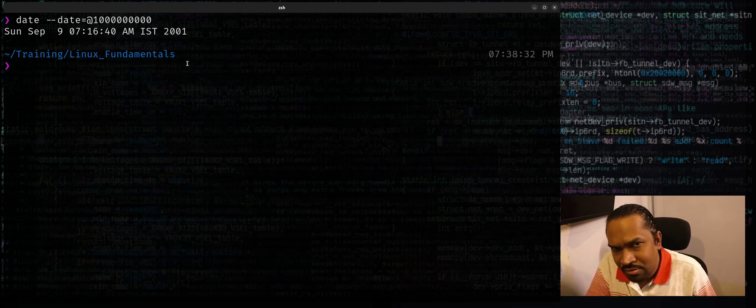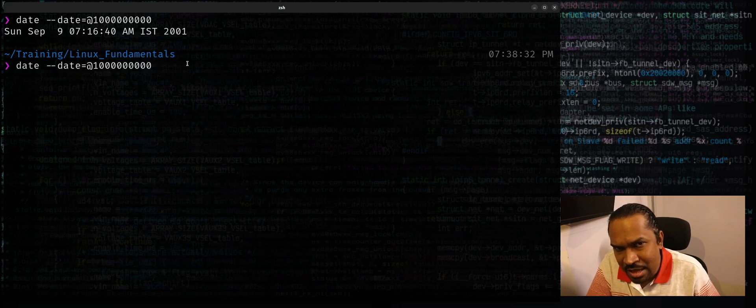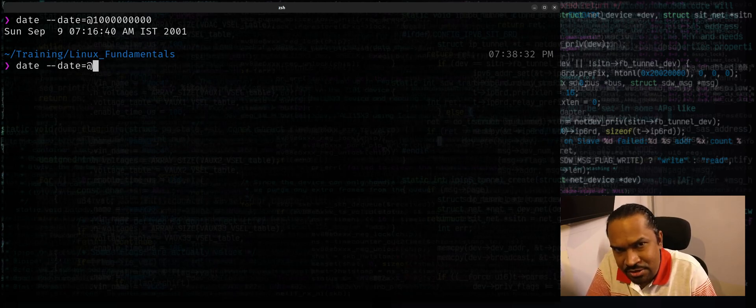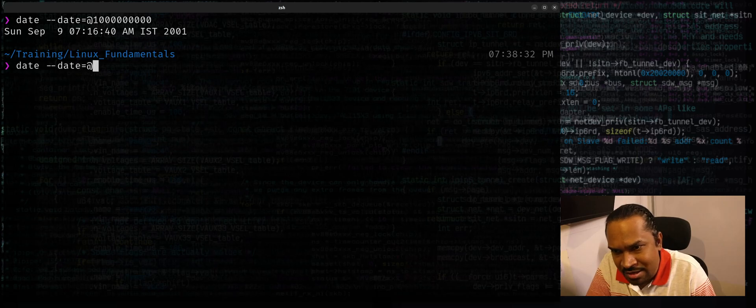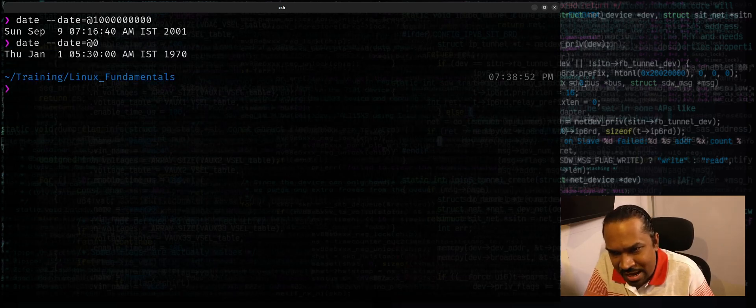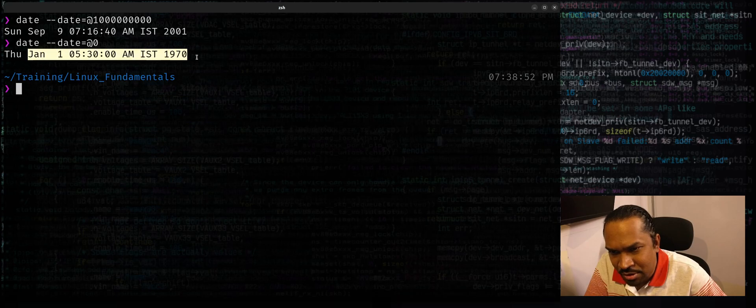If you want to find out when does epoch time start in Unix - Unix epoch starts at Jan 1st 1970 5:30 AM. This is a confirmation to show you that you say @ zero, this is your start epoch.